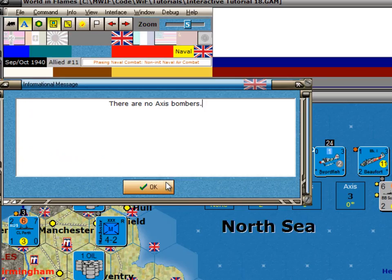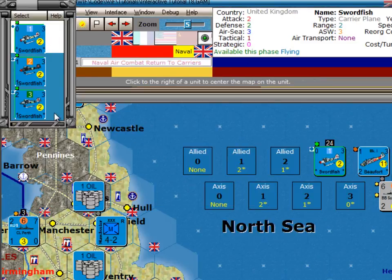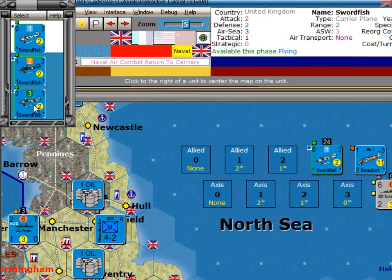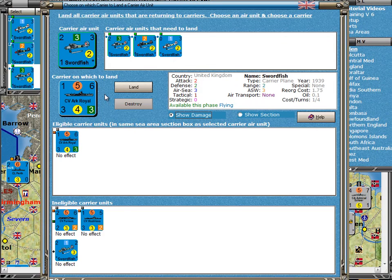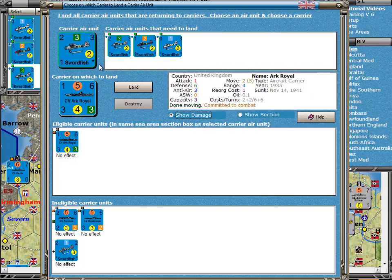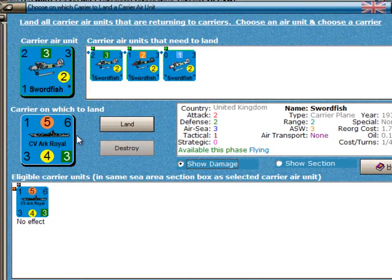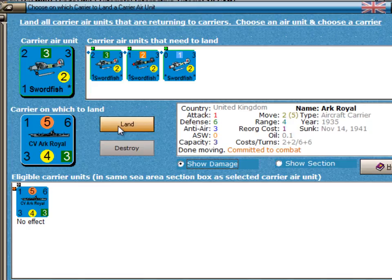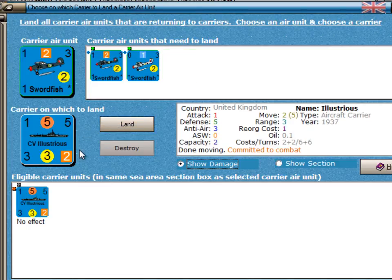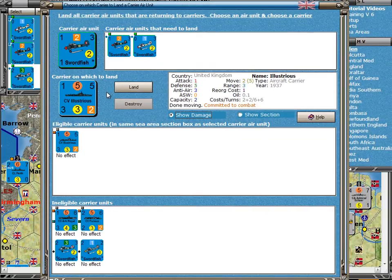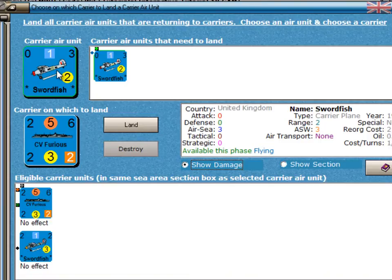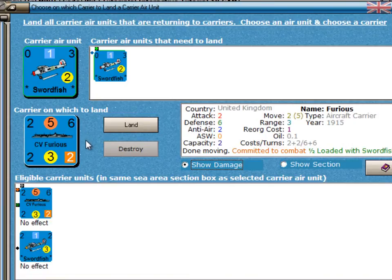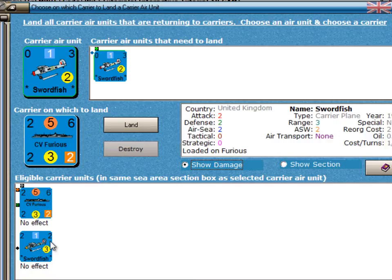There are no Axis bombers remaining because the one was aborted during anti-aircraft fire. So now we just have the three carrier air units to return to the carriers. By clicking on any of these, the form comes up and lets me return all three to base. Seeing all the air units that have to return to the carriers is important, because it lets you make sure that each one of them has a carrier to return to. Starting with the carrier air unit of Class 3 — we can only put it on one carrier, the Ark Royal, which is also Class 3. Likewise, the Class 2 Swordfish has to go on the Illustrious, because the other Class 2 carrier already has a carrier air unit aboard. Then we're left with just the Class 1 carrier air unit, and it can fit on the Furious because right now there's only one Class 1 carrier air unit aboard.